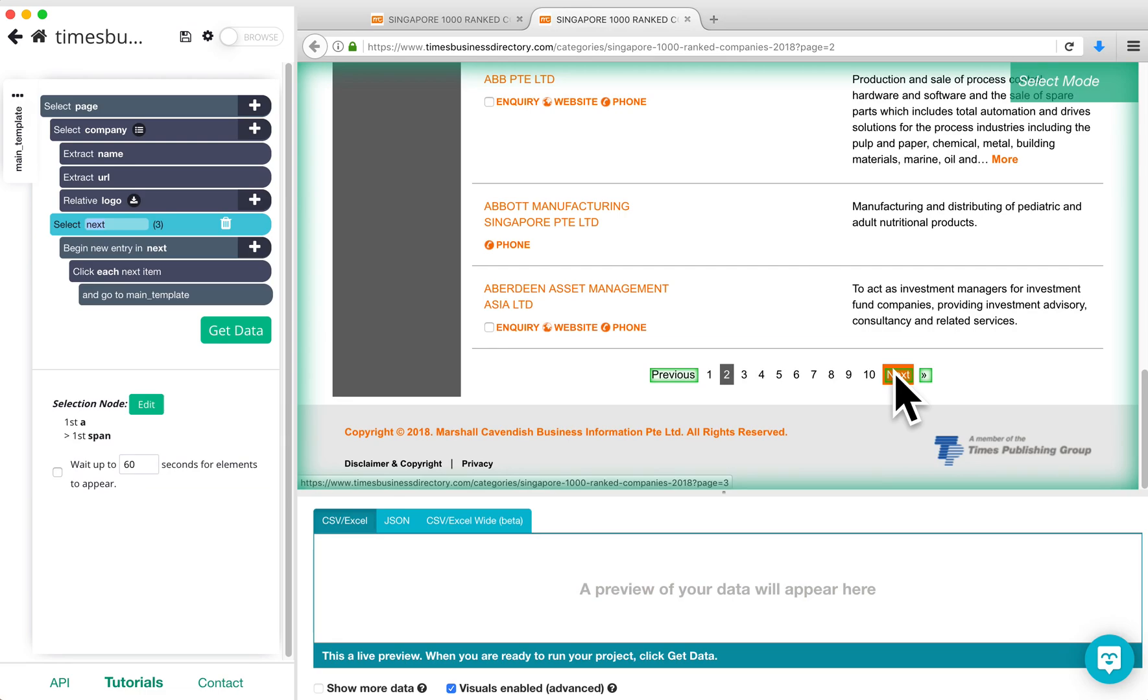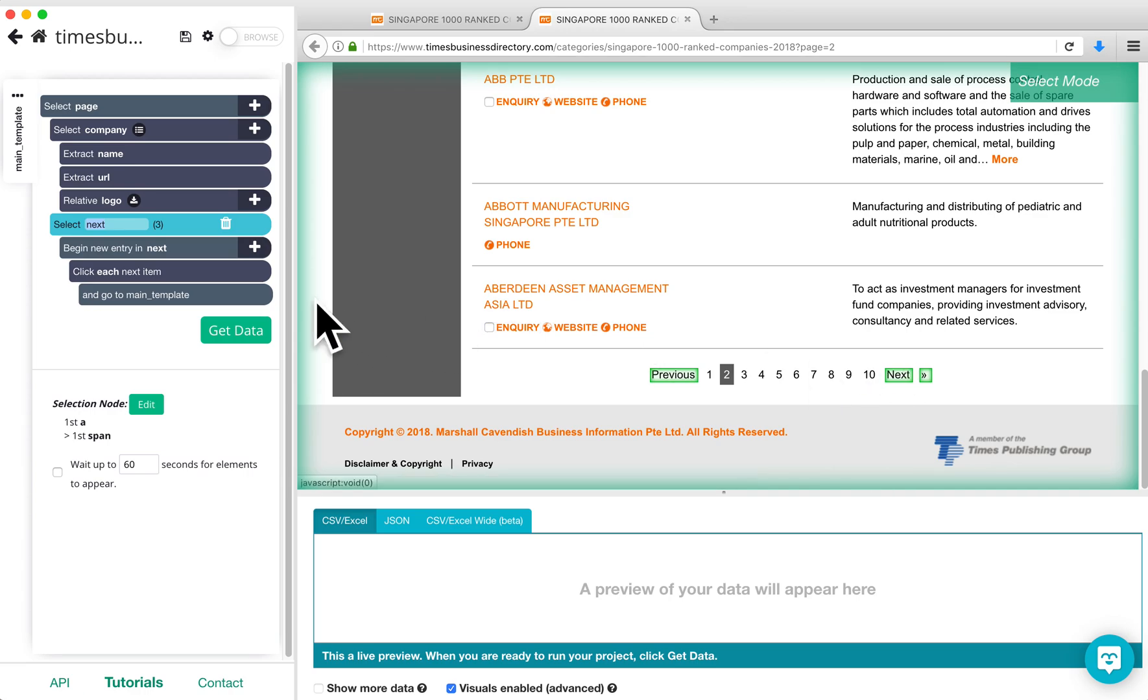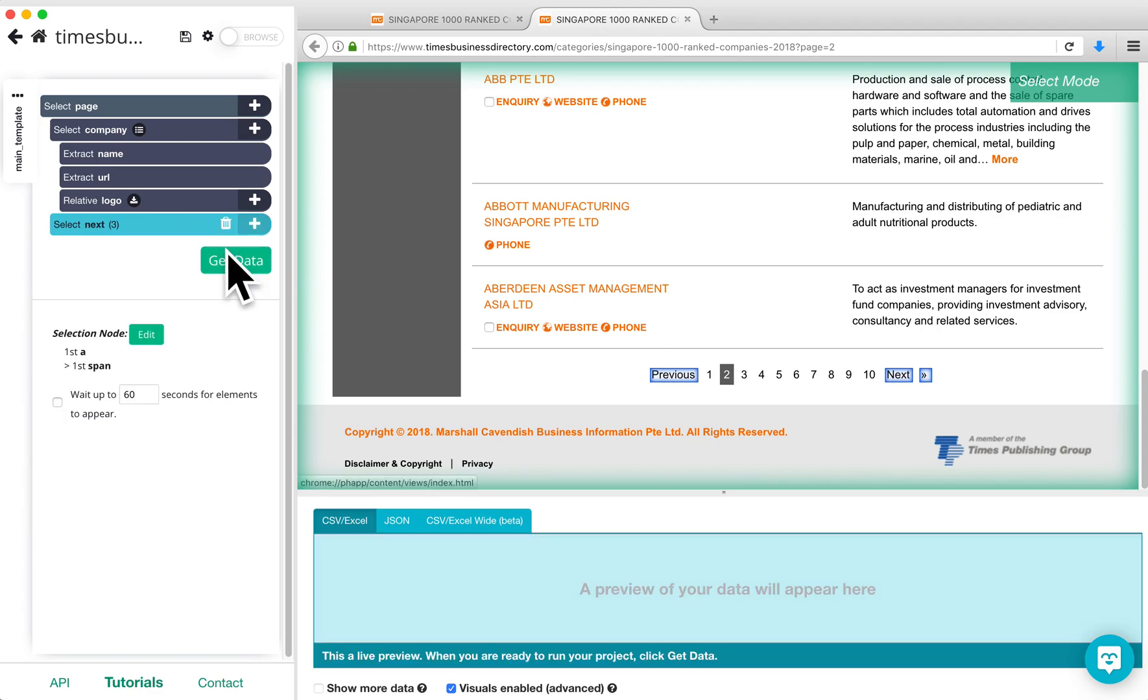We are going to use the Conditional command to prevent ParseHub from clicking on the Previous page button. First, click on the trash can icon next to Begin New Entry and Next to delete this command. It is not necessary for this method.